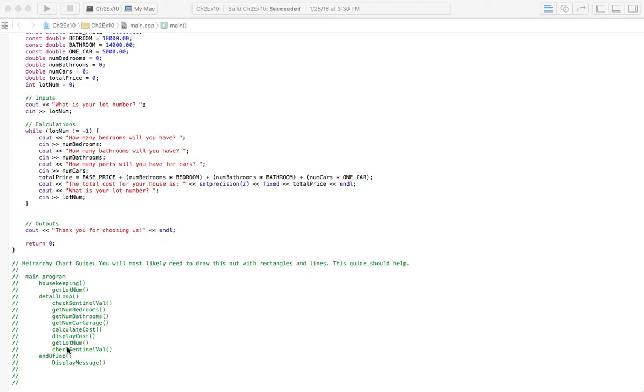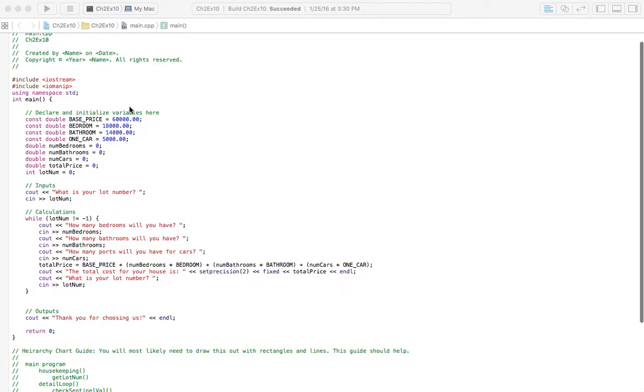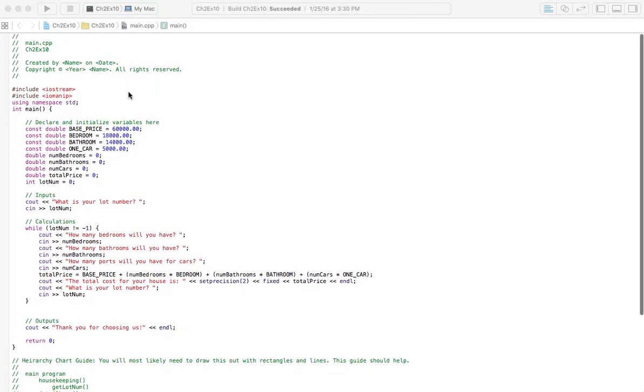But if you do enter that value, which up here you can see is a negative one, we're going to exit the loop and we're going to have end of job here and display a message. So that's basically the hierarchy chart there that I've got written out. And let's look at what it looks like if you code out the program here.